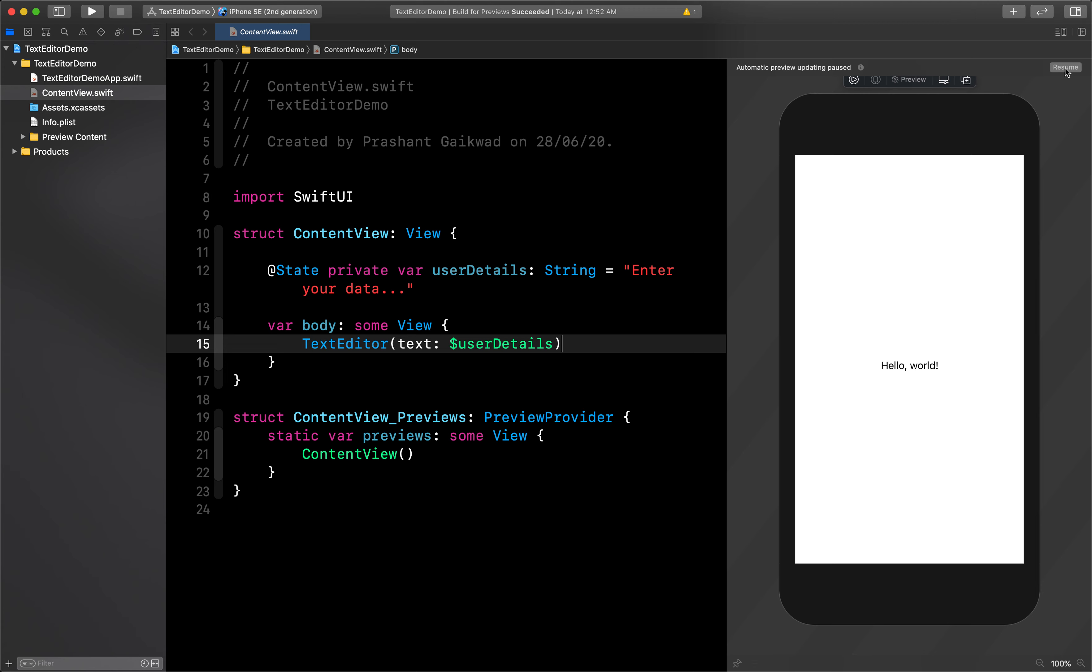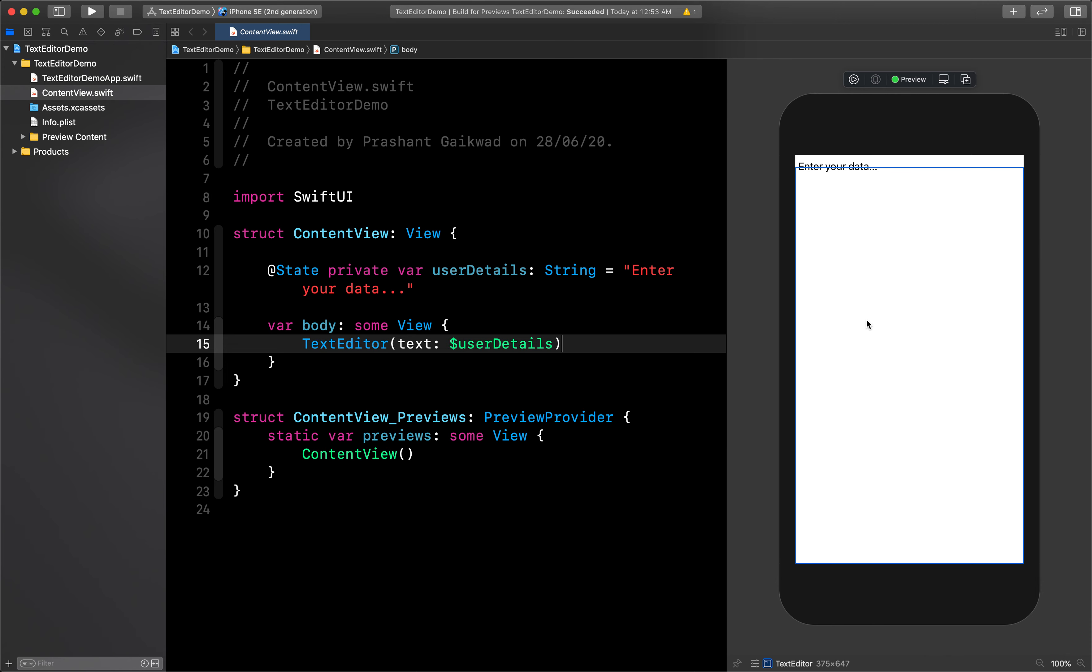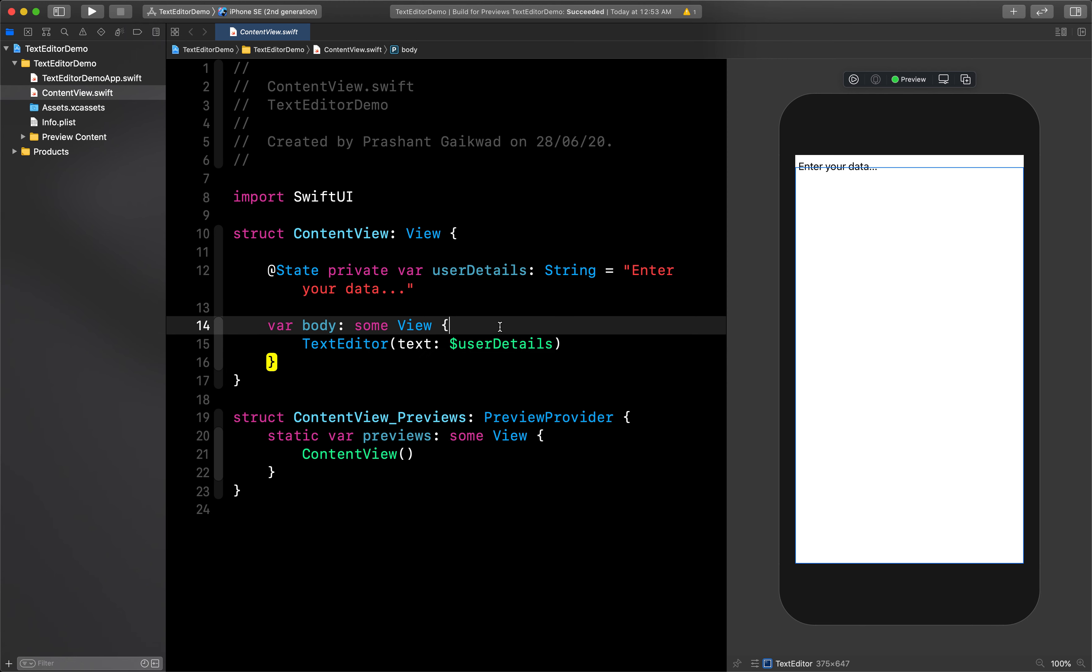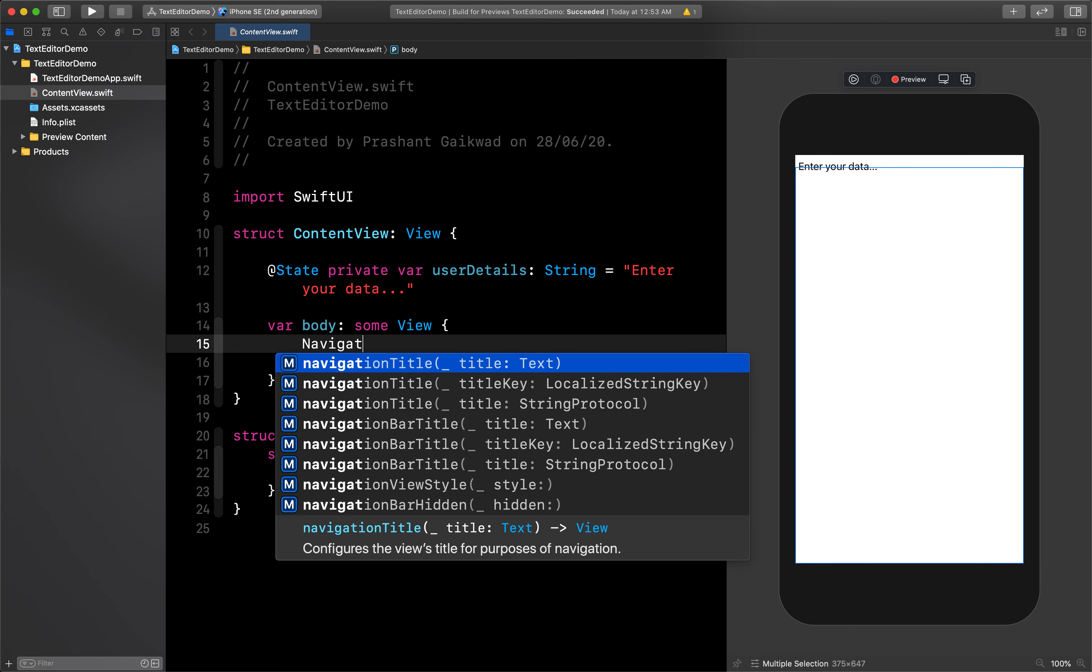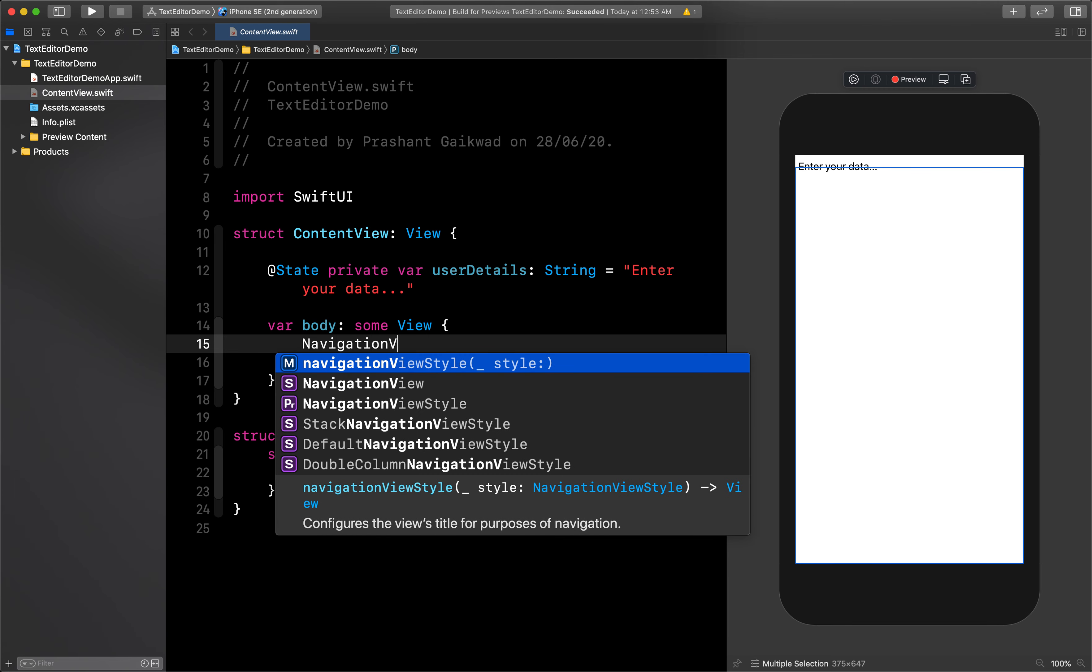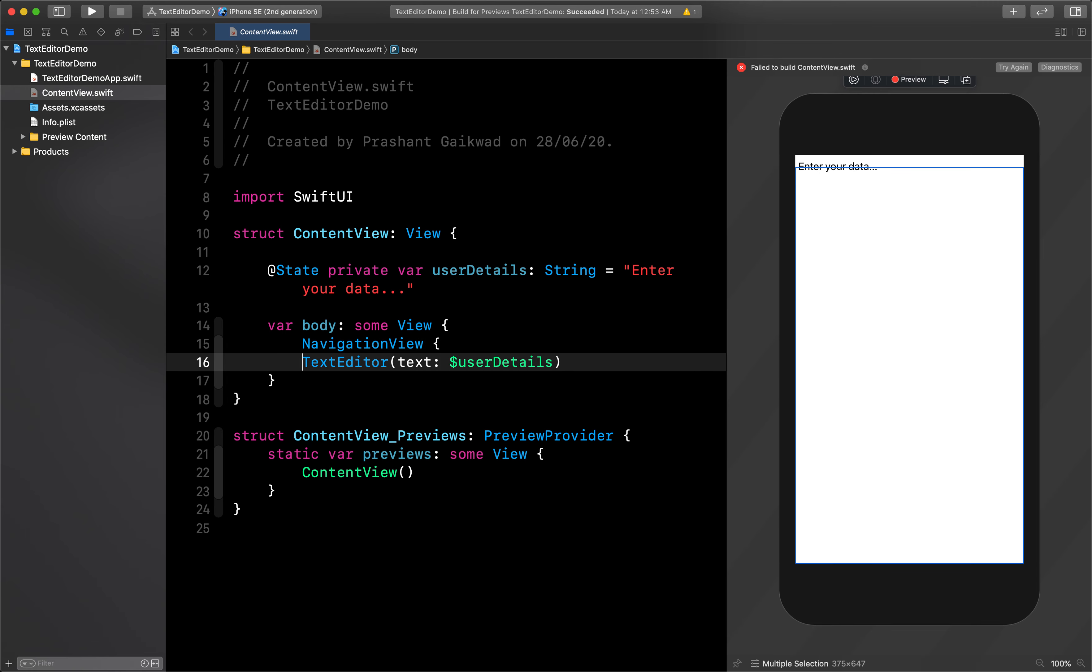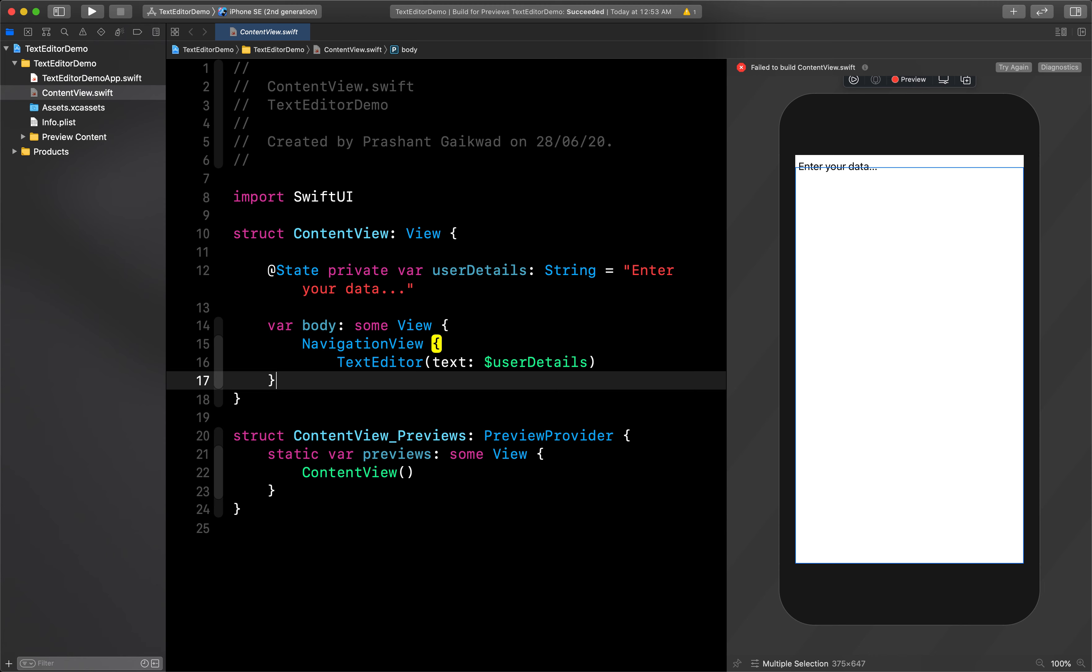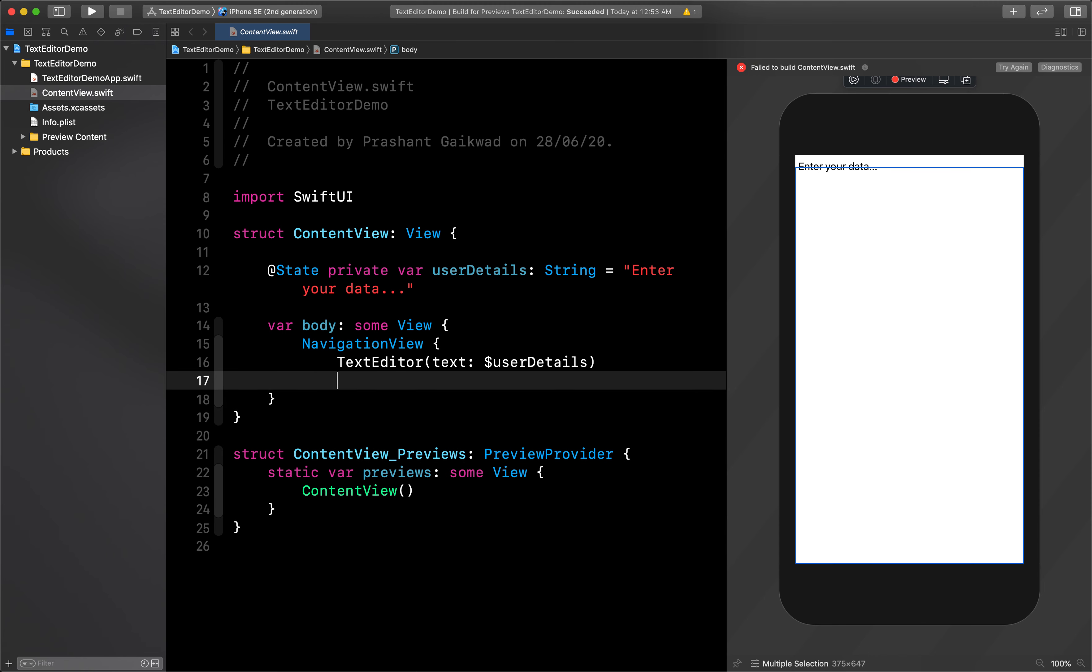Let me click resume. Now you can see it's coming at the top but going above the safe area. What you can do is write this inside a navigation view like this. Now you can see it's coming under that - it's adding a navigation bar. Let's run it on our simulator and see how it looks.